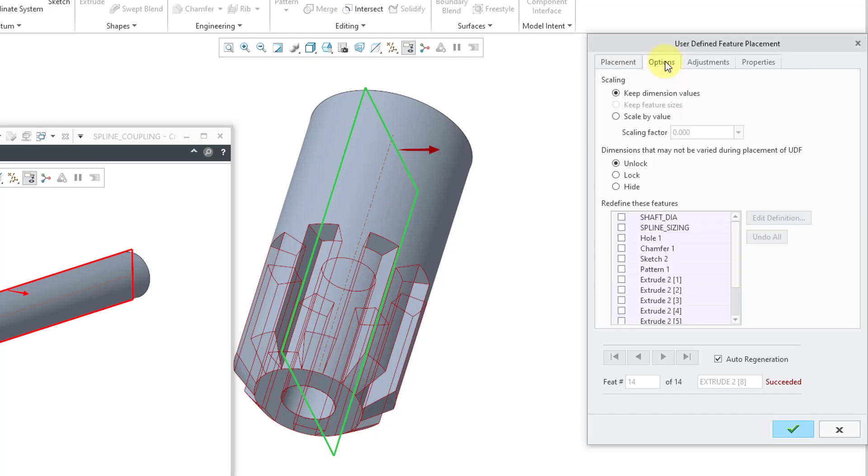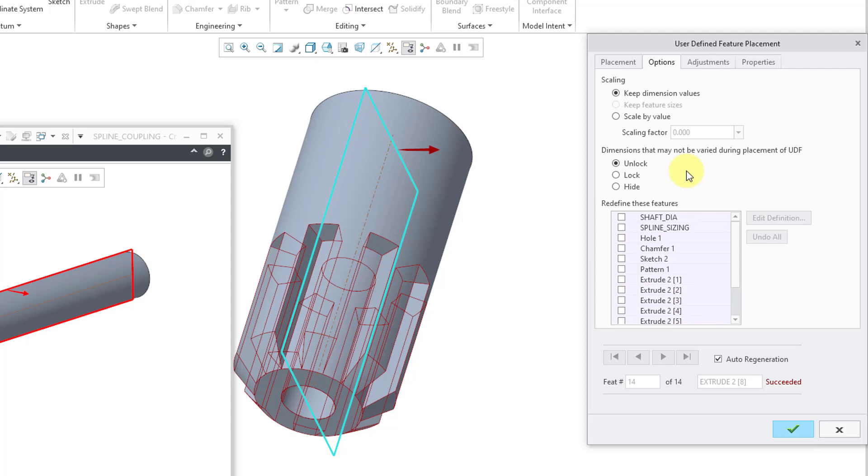Just be aware that there are a few other different things that you can do inside of here. First off, if you go to the options tab, well, you have the ability to keep the dimensional values or scale by a factor. Also, you can control the display of any dimensions that were not defined as being variable when the UDF was created. And so right now it's set to unlock, which means that after placing this UDF, a person can edit the definition of the features and change the different dimensional values.